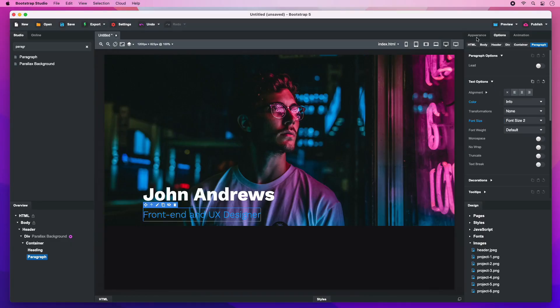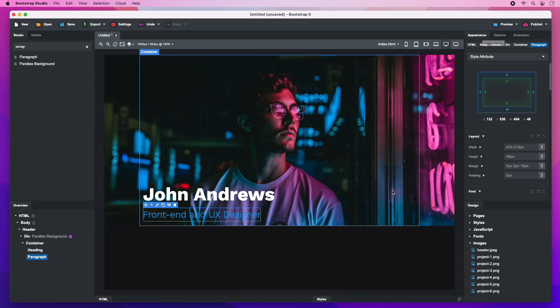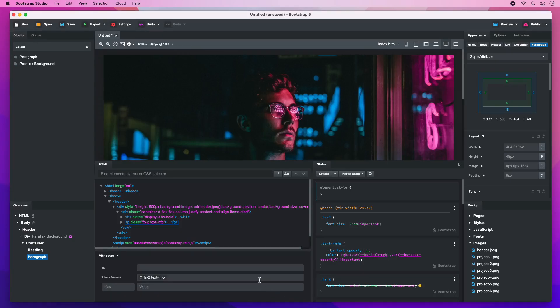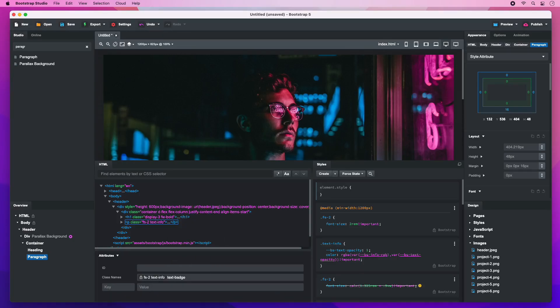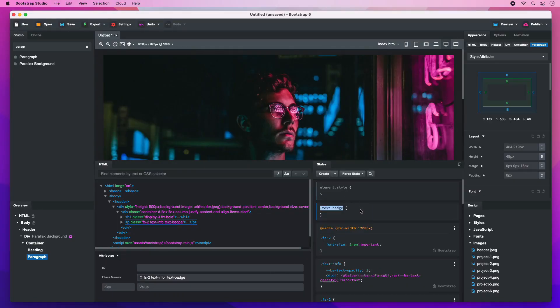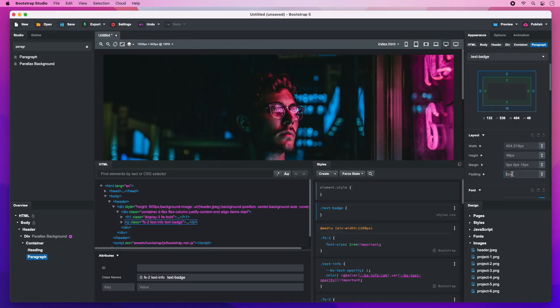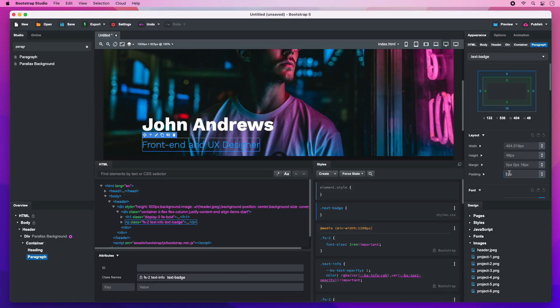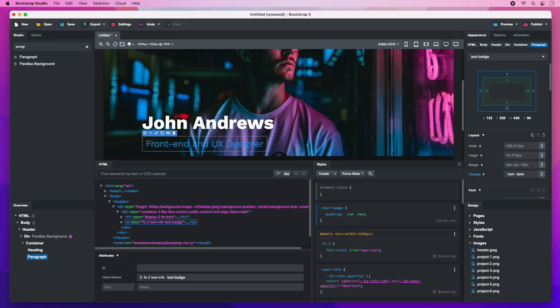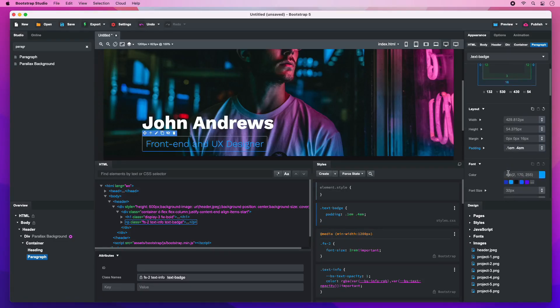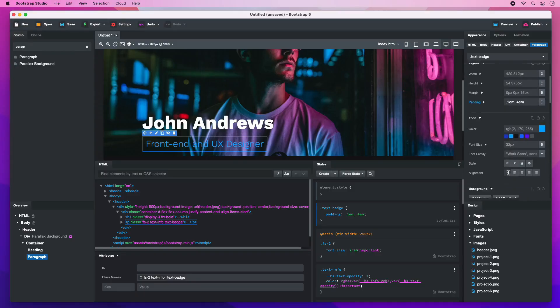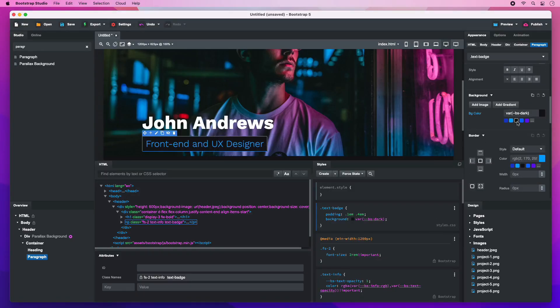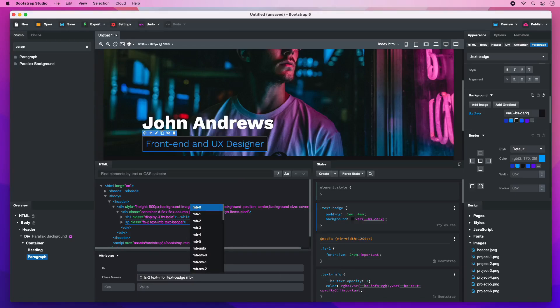To apply custom styling to it without affecting all other paragraphs on the page, we need to give it a custom class name. Then select the class name and give the element some padding. I'll give it a dark background and apply a bottom margin with Bootstrap's MB Utility class.